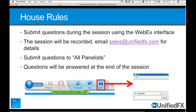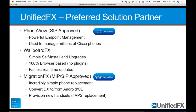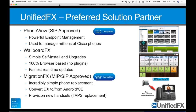The usual house rules: please submit your questions using the Q&A panel and remember to submit to all panellists so one of the guys here can chip in with answers. Where relevant, we'll pick up some questions through the session, but there's a slot reserved at the end to cover those questions. In terms of a refresher on ourselves — Unified FX, preferred solution partner, three main products.